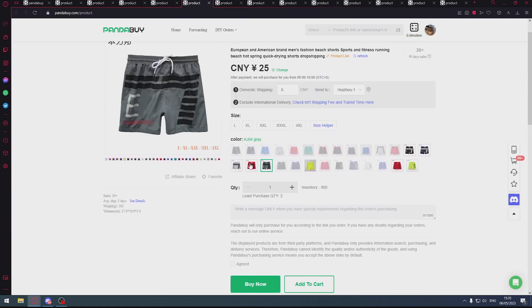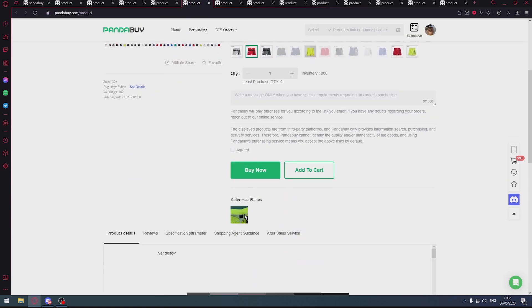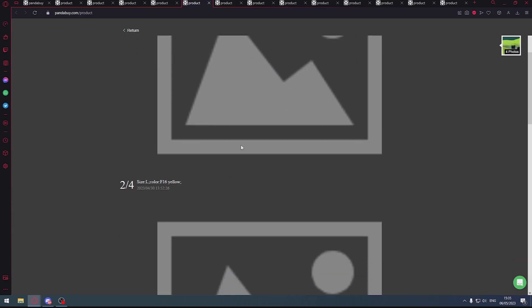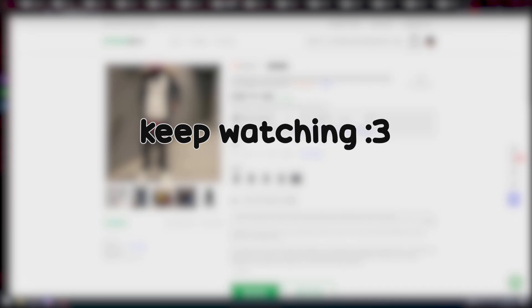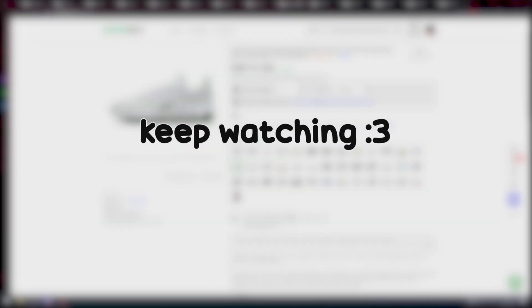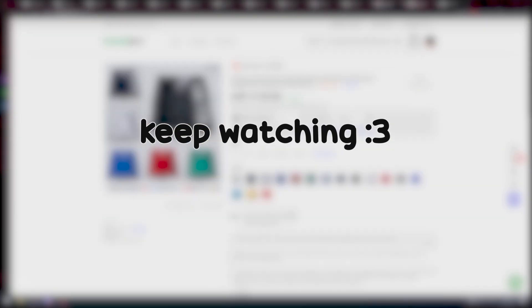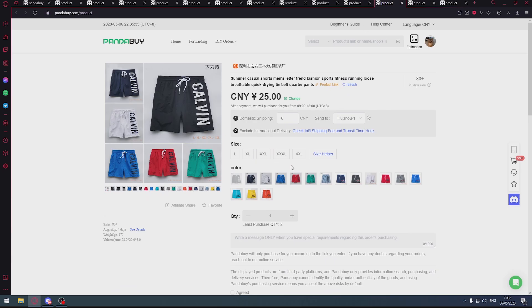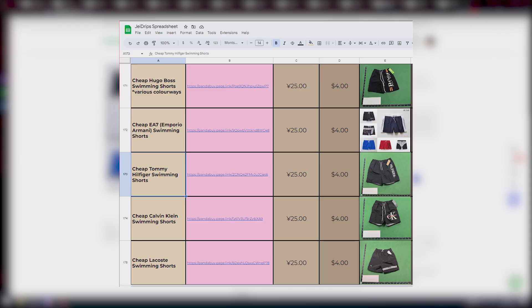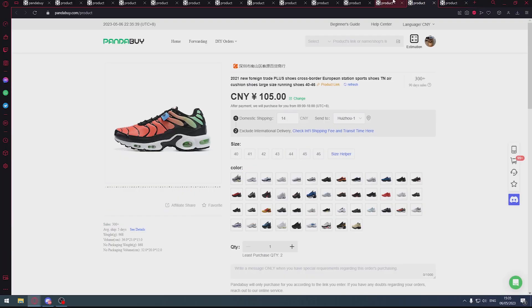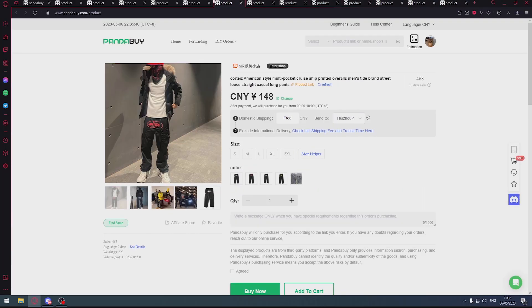We've also got Emporio Armani for these swimming shorts, also a lot of colorways. Only one QC for this, and I think we've got another one. We've got the CK ones as well. On my spreadsheet, I've also got a couple more brands of these 25 yuan swimming shorts, so you should definitely check it out.